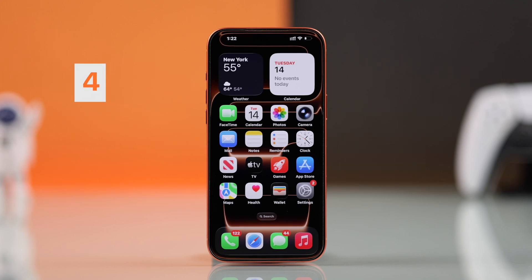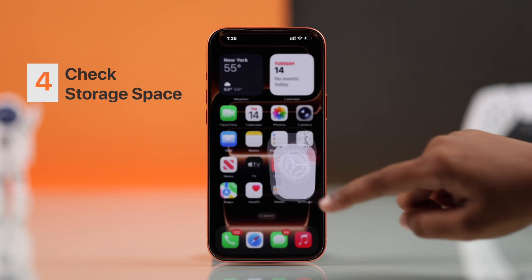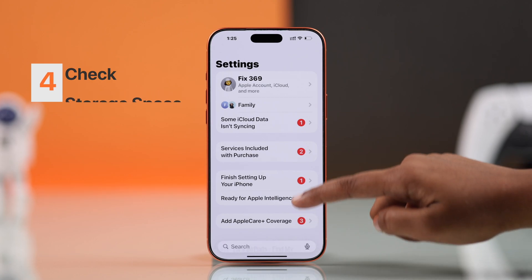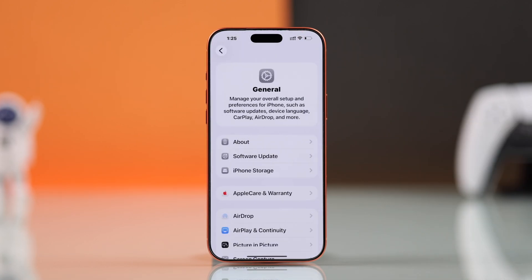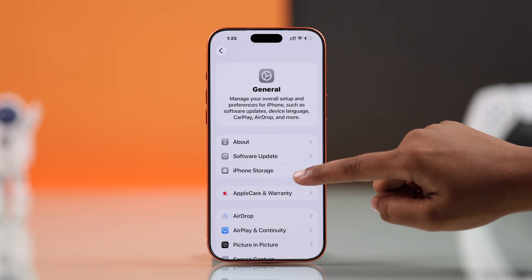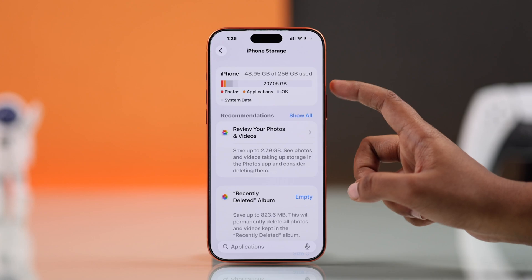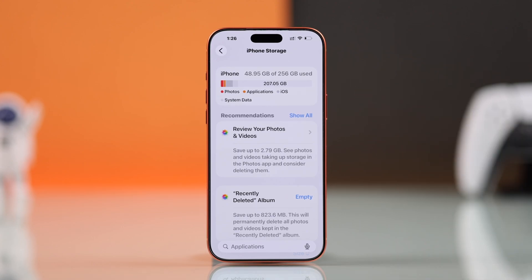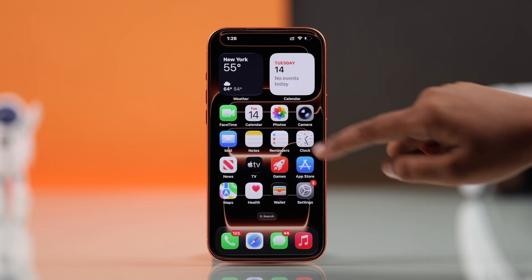Lastly, you have to check your iPhone storage. From Settings, go to General, then iPhone Storage, and make sure you have enough storage for running your cleanup tool.